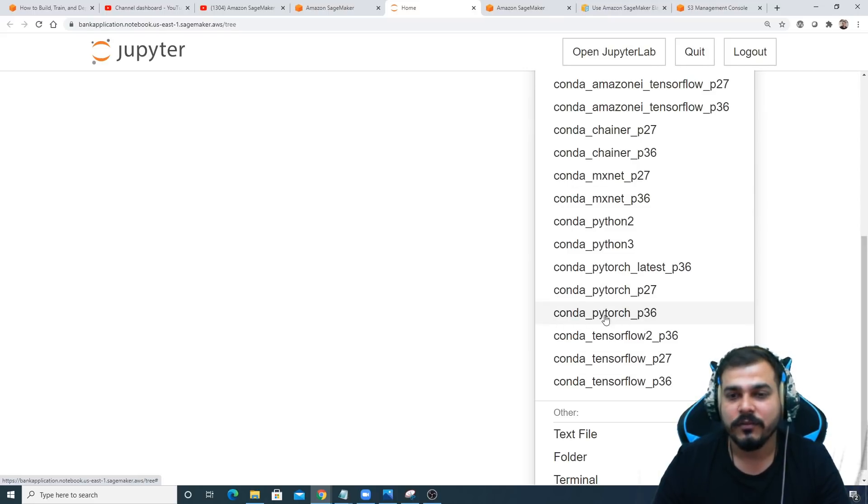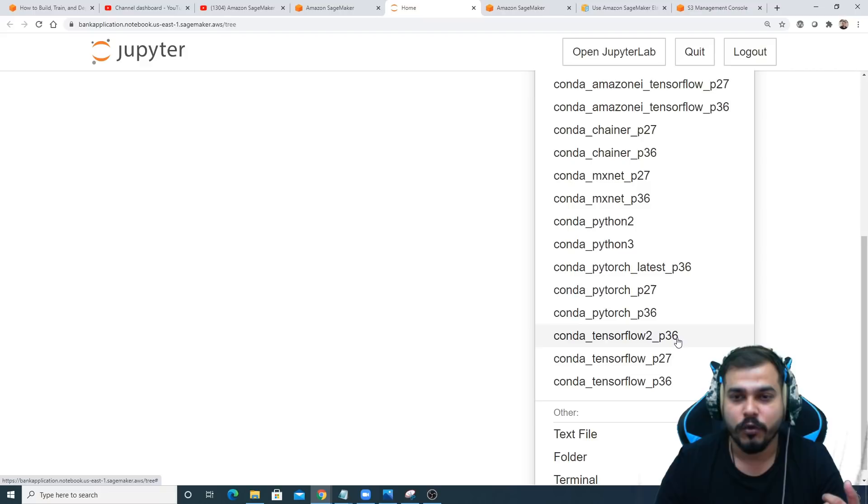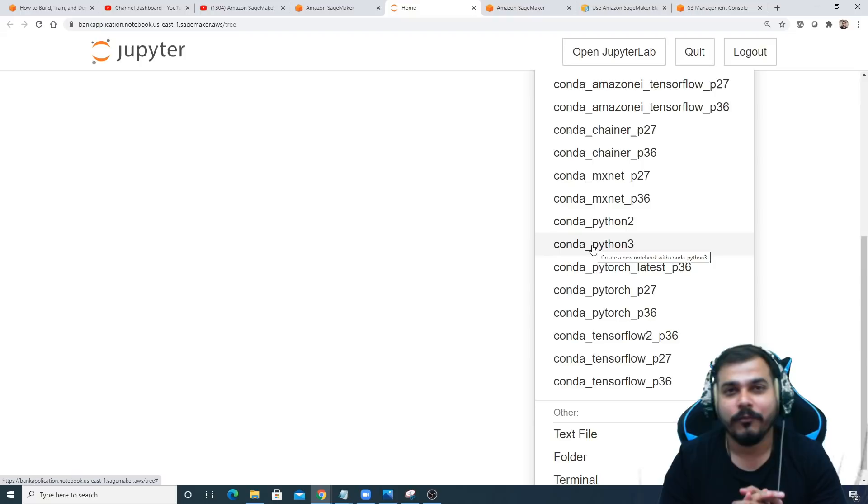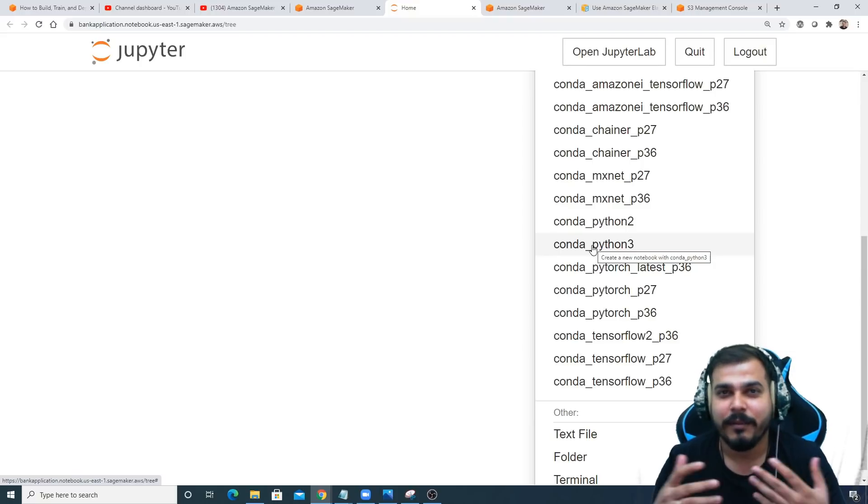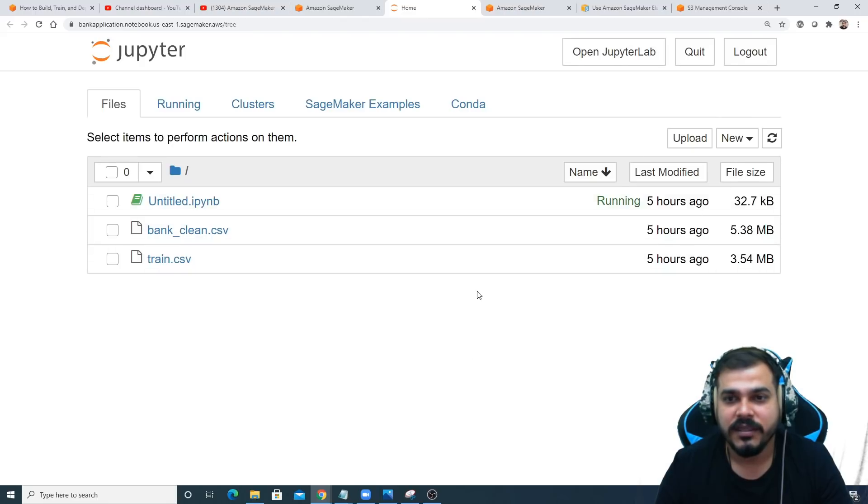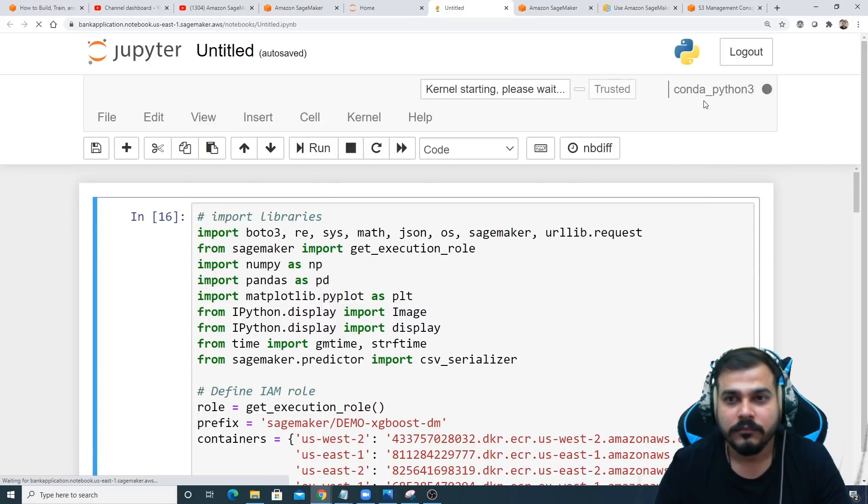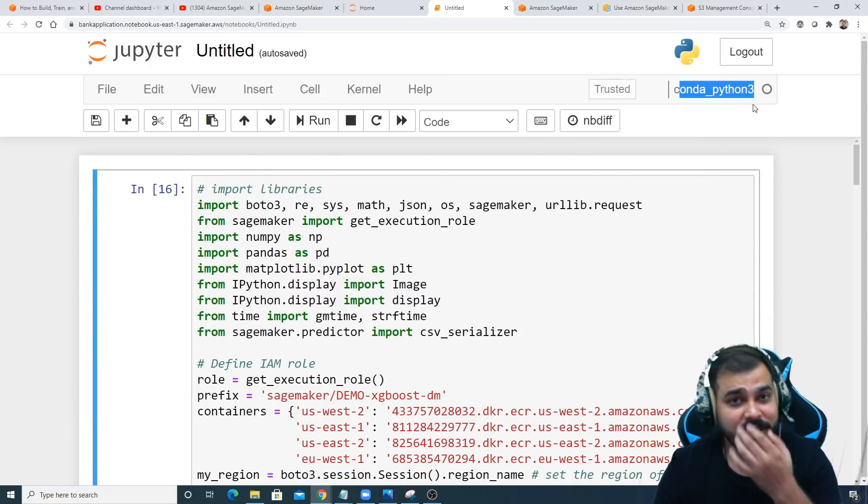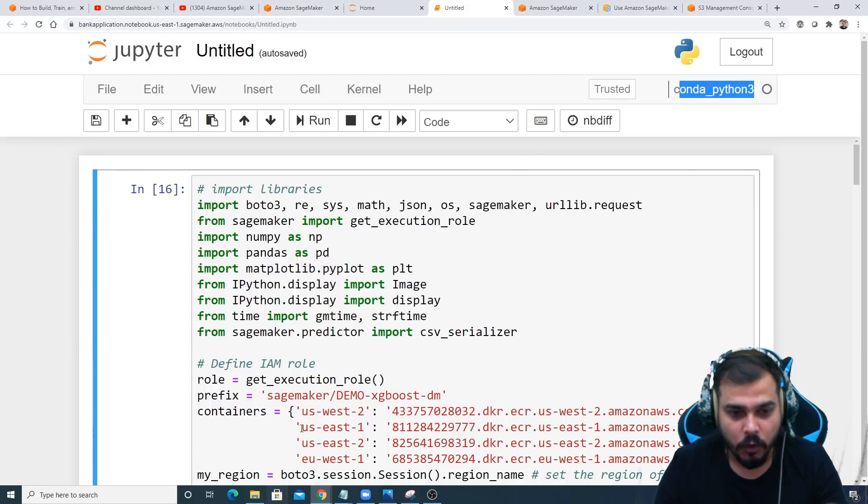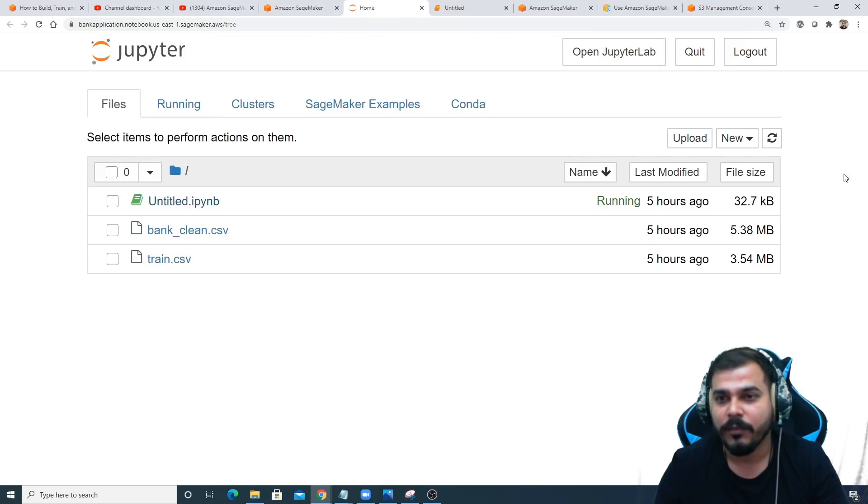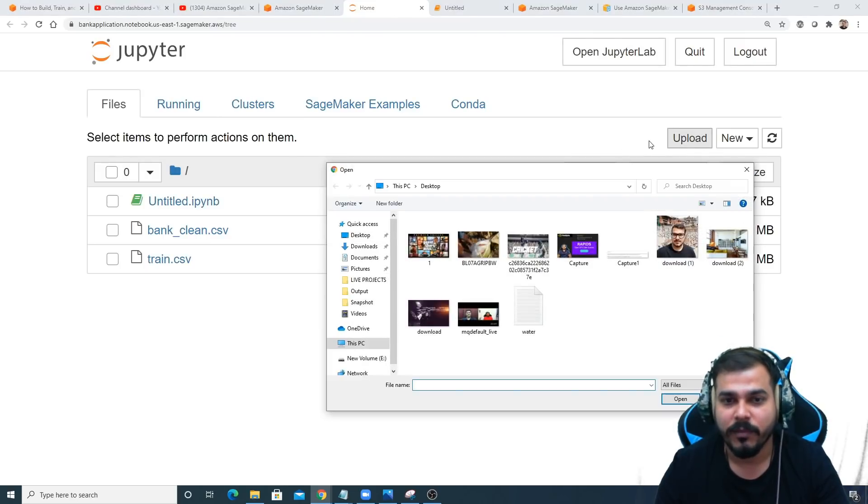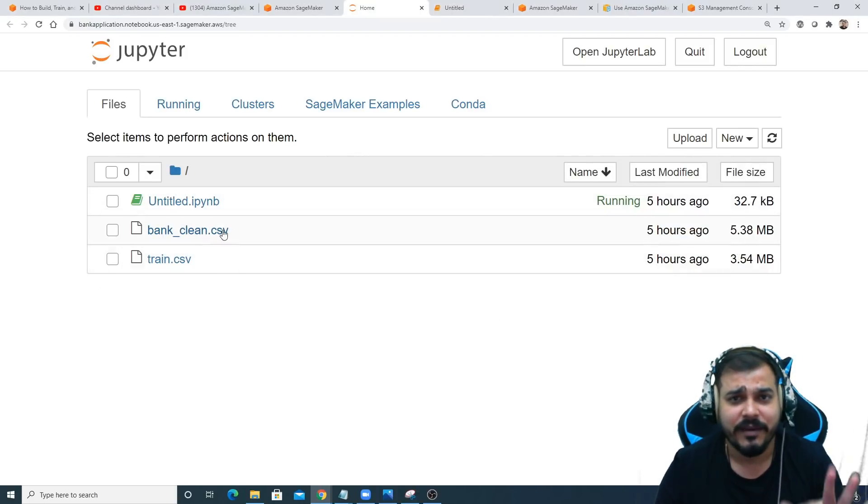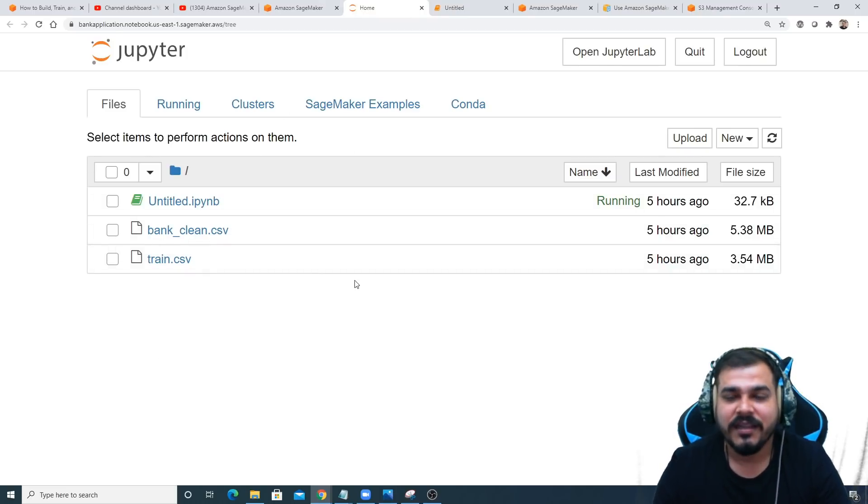Once you see over here, you'll be able to see this file. This file has been uploaded by me. How did I upload? Just click on 'new' if you want to create a new file. After creating new, select what environment you want. You have different environments: Python, PyTorch, TensorFlow 2 with Python 3.6. In my case, I'm doing a simple machine learning project, so I will just go with Conda Python 3. By clicking this upload button, go to that specific path and upload it. Any kind of datasets can be uploaded and will be present in this specific instance.